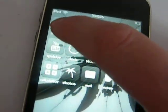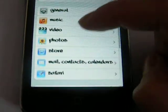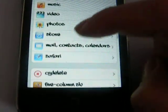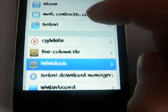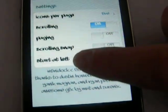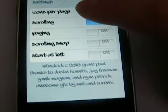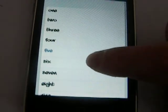You go to Settings. Go to Infinidoc. And you can choose how many icons you have in there.